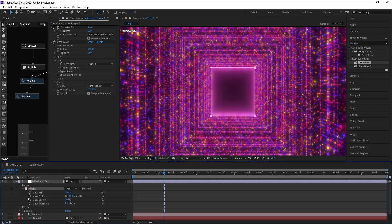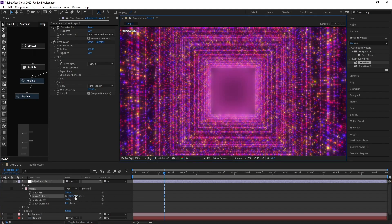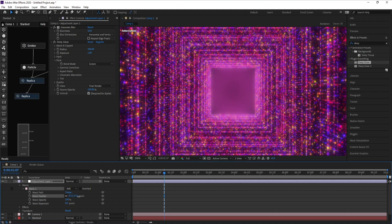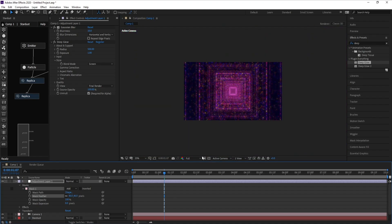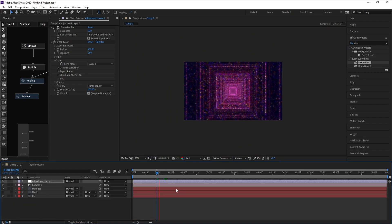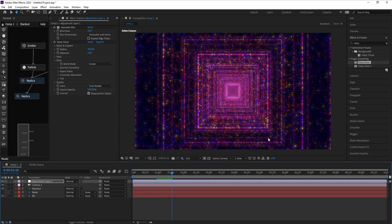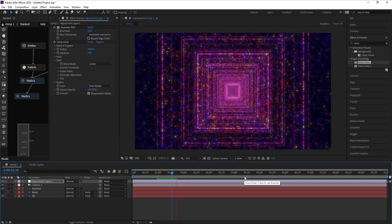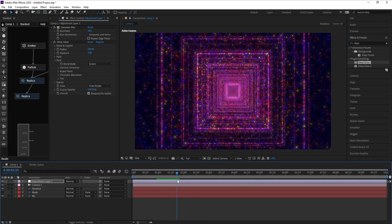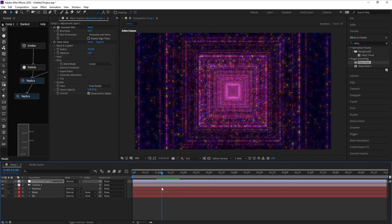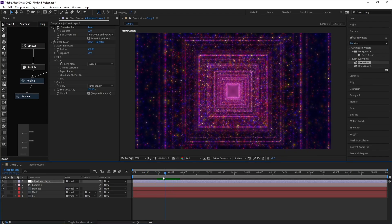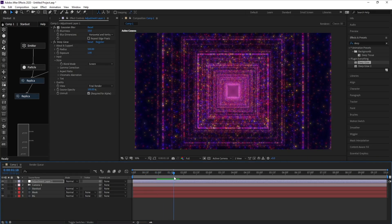I'll go to the mask's Mask Feather and increase it a little bit. And that's our tutorial for today! If you liked it, don't forget to like, share, and subscribe. Goodbye!